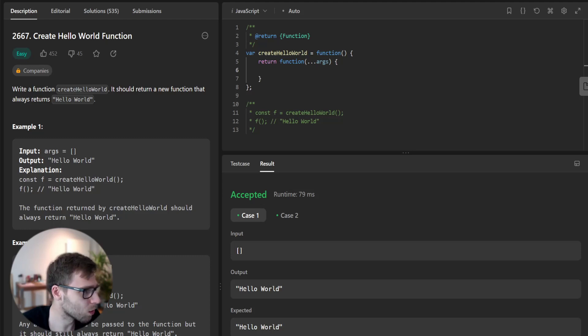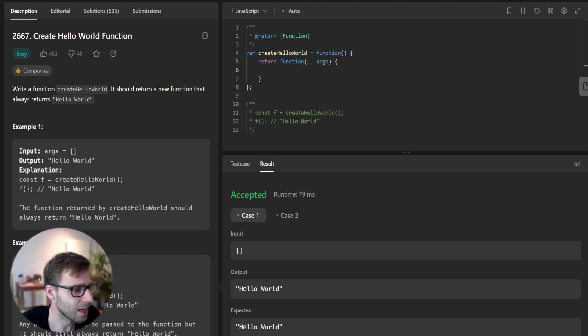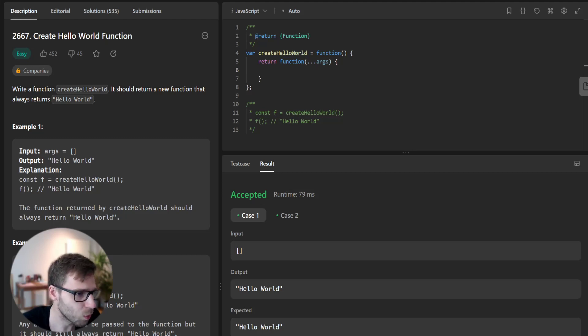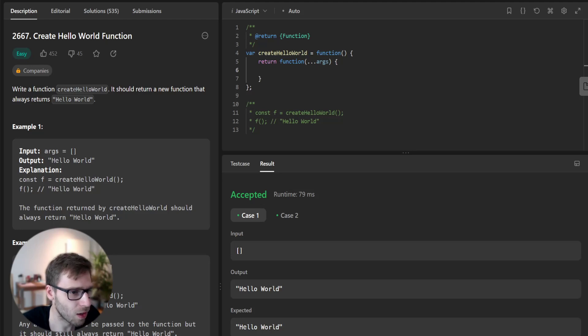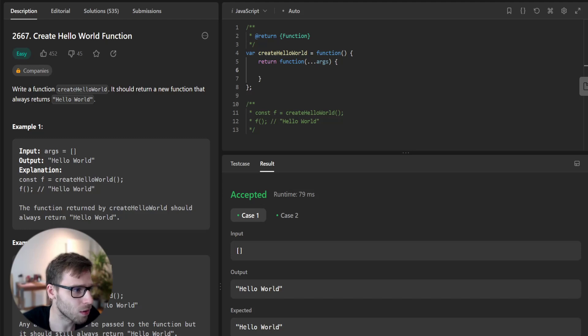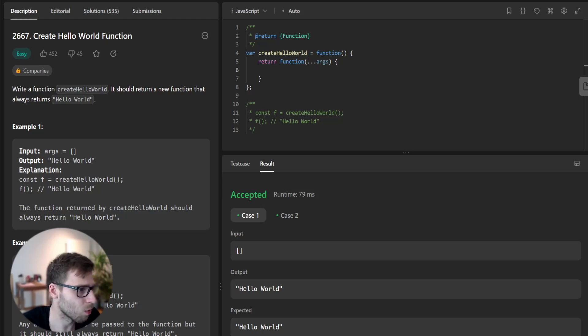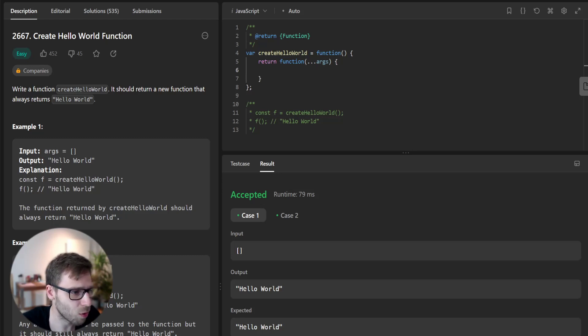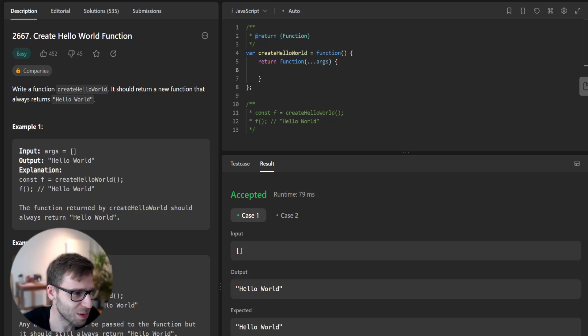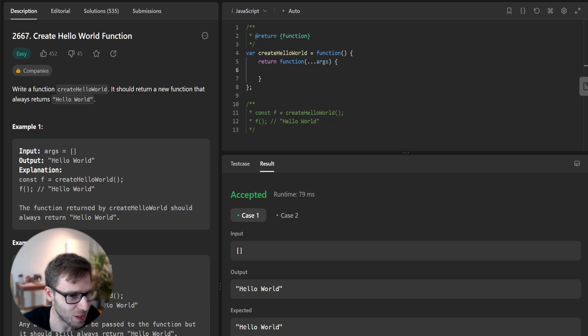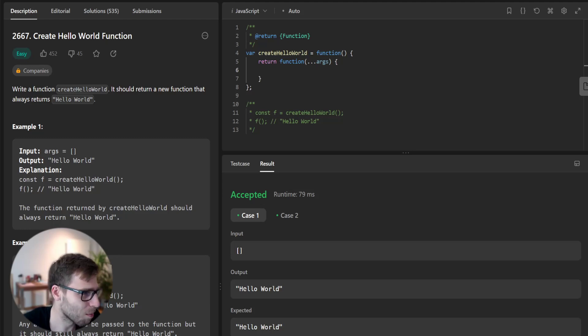It's problem 2667 and we need to create a function hello world that returns a new function which always returns Hello World. It sounds straightforward but remember the devil is in the details. We need to make sure our function works correctly no matter what arguments are passed.